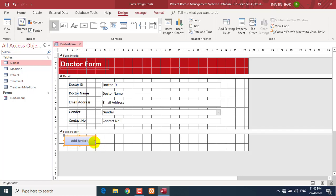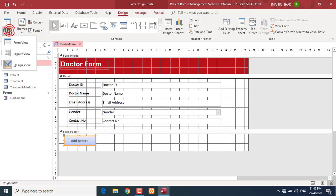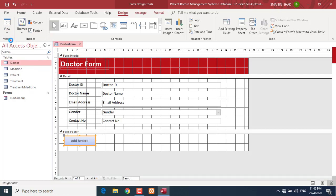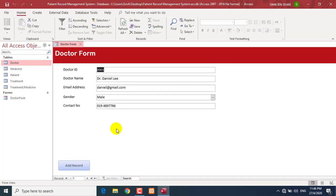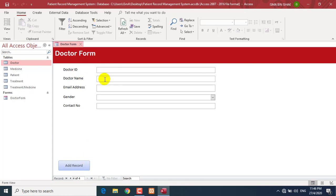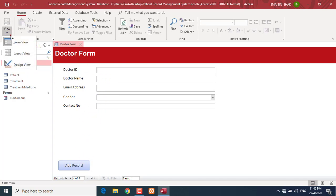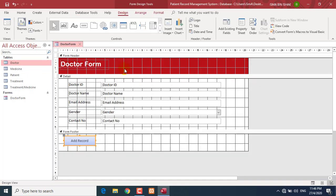Let's test whether the button works. Go to Form View and click the Add Record button. The form becomes empty so you can easily enter a new record. Go back to Design View to add another button.